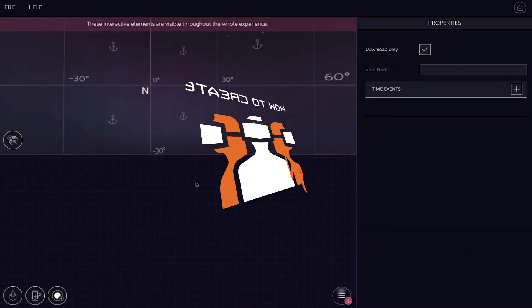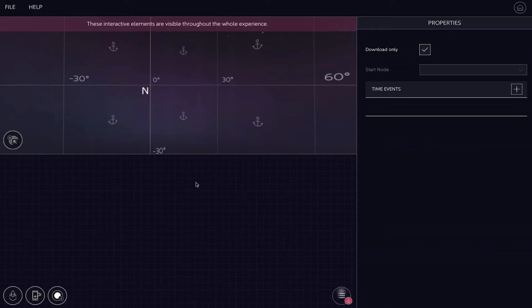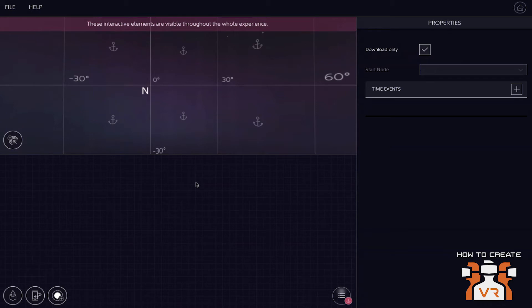My guests today are Rolf Illenberger, the founder and CEO of Vyond. Prior to Vyond, Rolf was the managing director of ProSiebenSat1, Europe's largest TV broadcasting network. Rolf will be assisted today by his CTO, Diego Montoya.